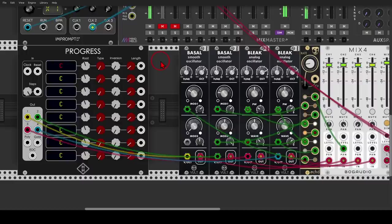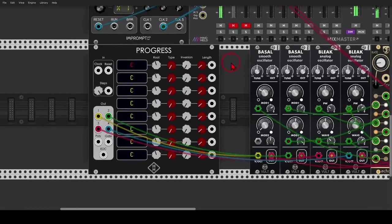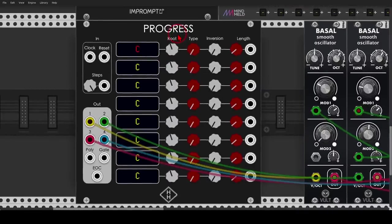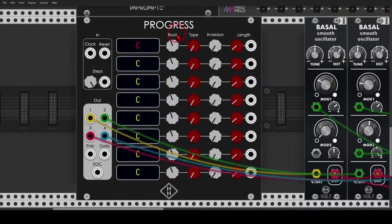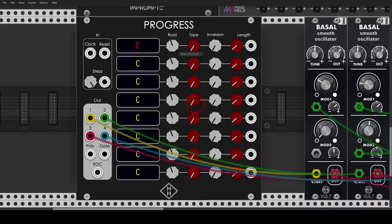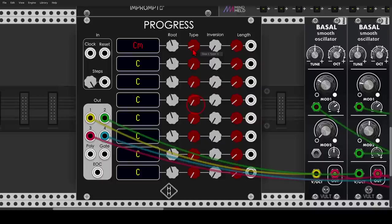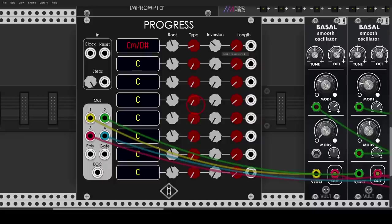Now we can change the root note. Maybe I will zoom in a bit. We can change the root note here. Up, but down as well. I will leave it at C. We can change also the type. So major, minor, major seventh and so on. I will go with minor, of course. We can change also the inversion.